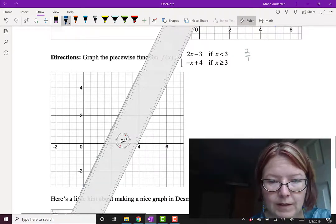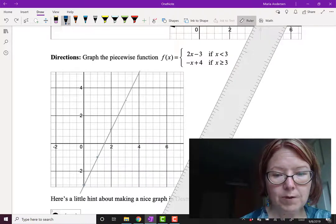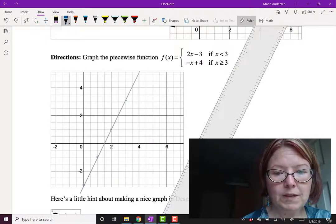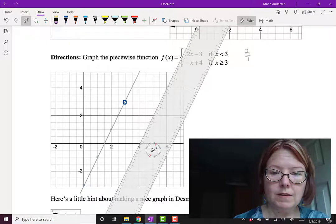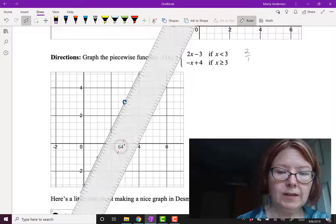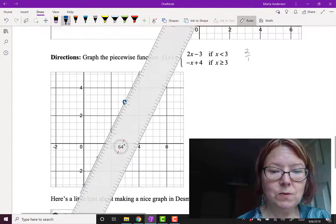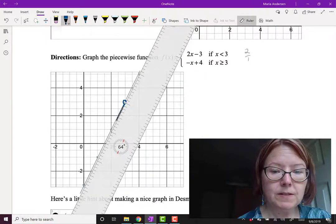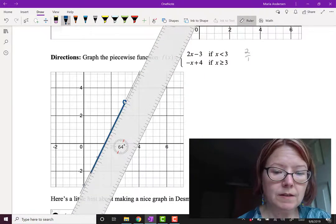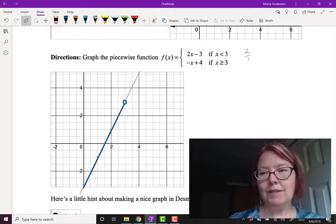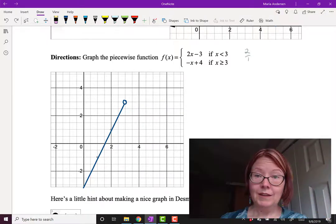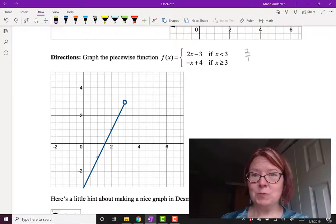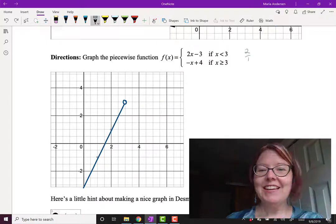With my pen, x is less than 3 from the point (3, 3), which is open, and then going down this line to the left. Now let's erase the pencil marks, and we've got that first part of the graph drawn.